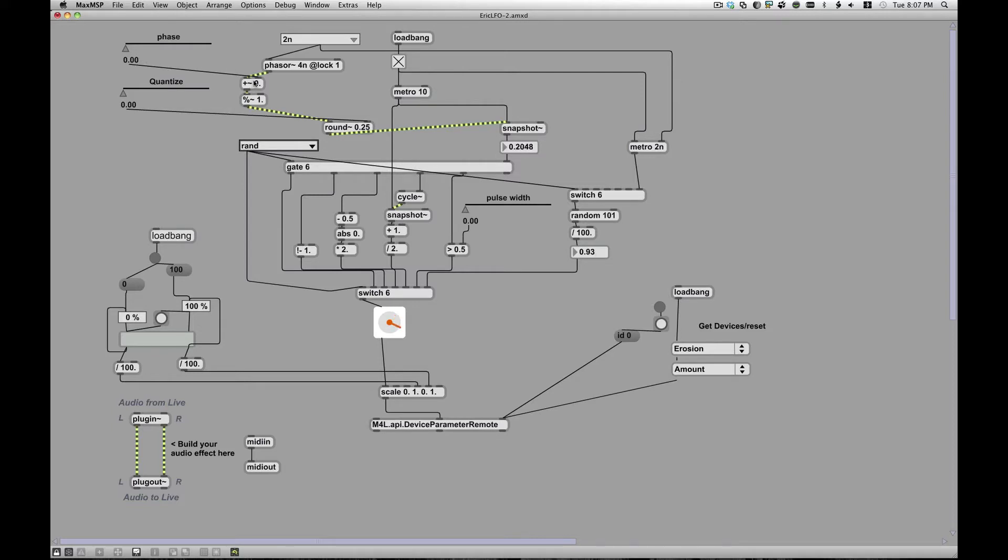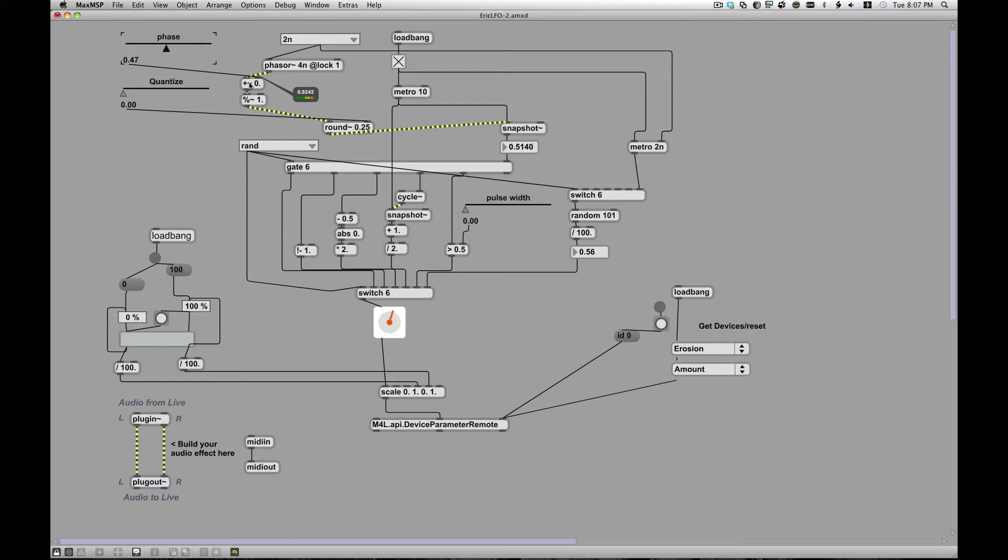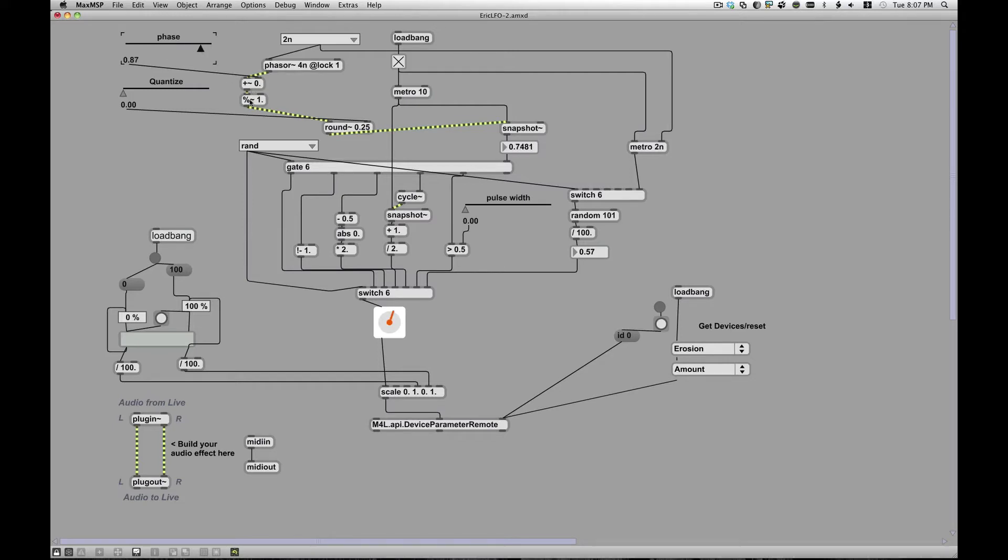And all it does to do that is it adds a number from zero to one to the value coming out of the phaser. So that kind of shifts the whole thing up. And normally the phaser is going zero to one and I add up to one to it. You can imagine, well, okay, now it's becoming two. So isn't that weird? What's going to happen? And that's where this modulo one point comes in.